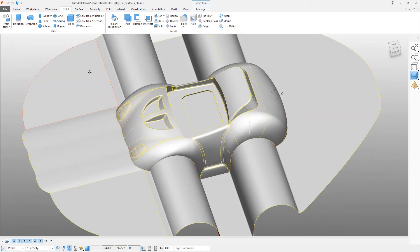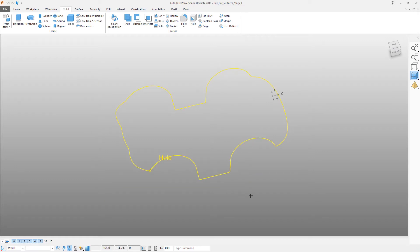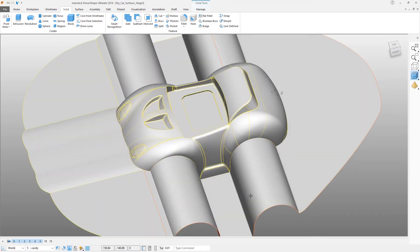Select the solid and press Ctrl+J, which will temporarily undraw or blank the solid. You'll see that we have a little bit of wireframe that remains from some previous operations. This is no longer needed, so you can select it and just press Delete. Press Ctrl+L to bring the part back.